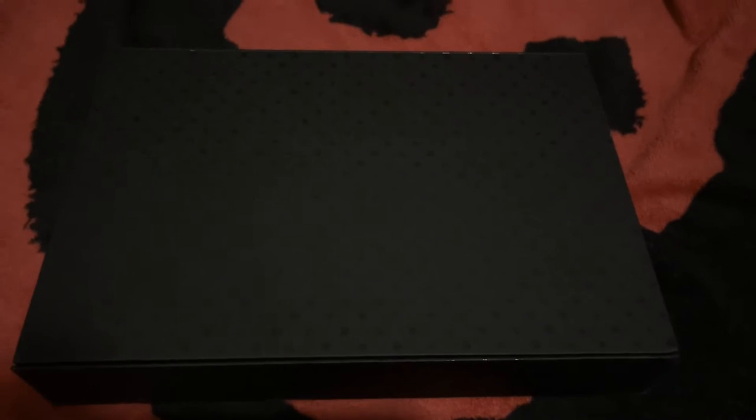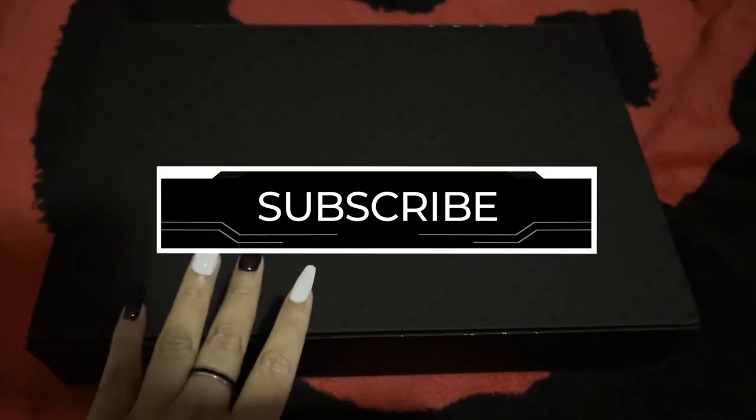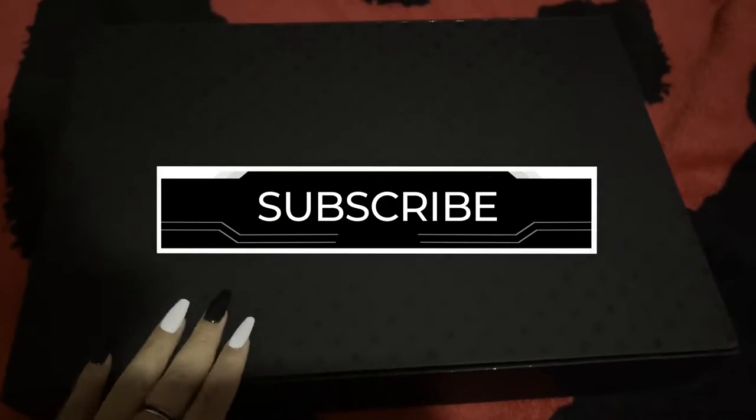Hey guys, what is up? I'm going to be unboxing the PS5 Dark Plates. I'm so excited.